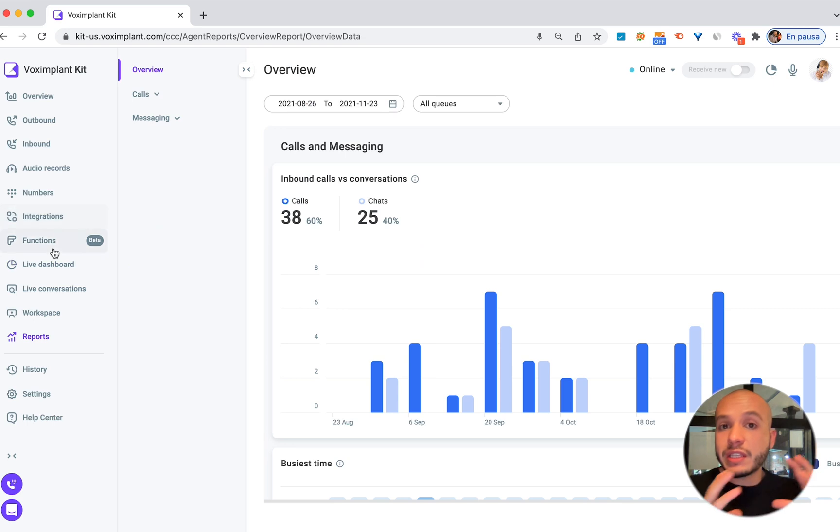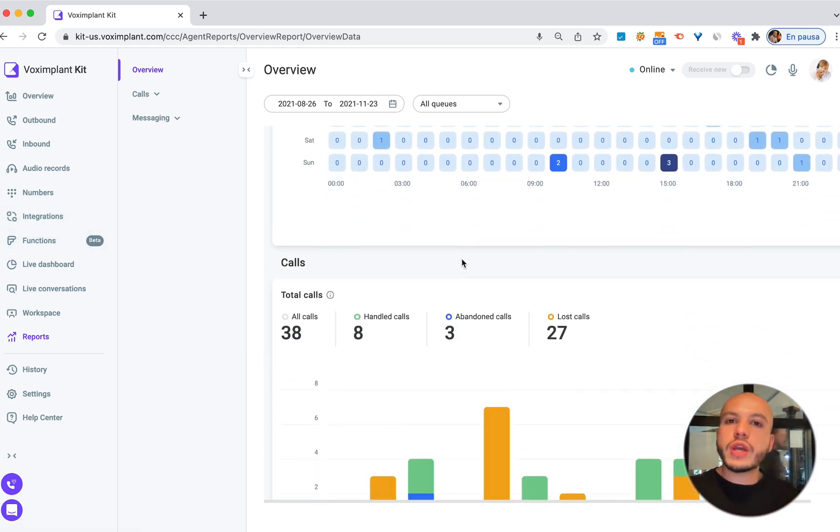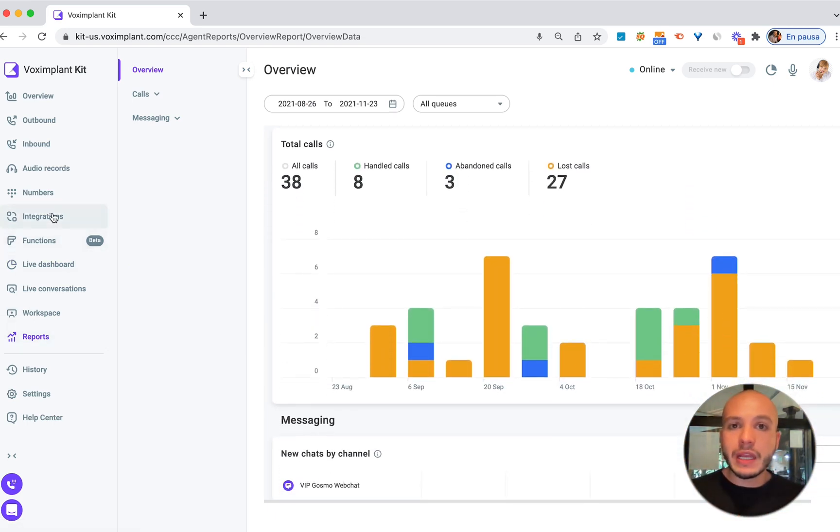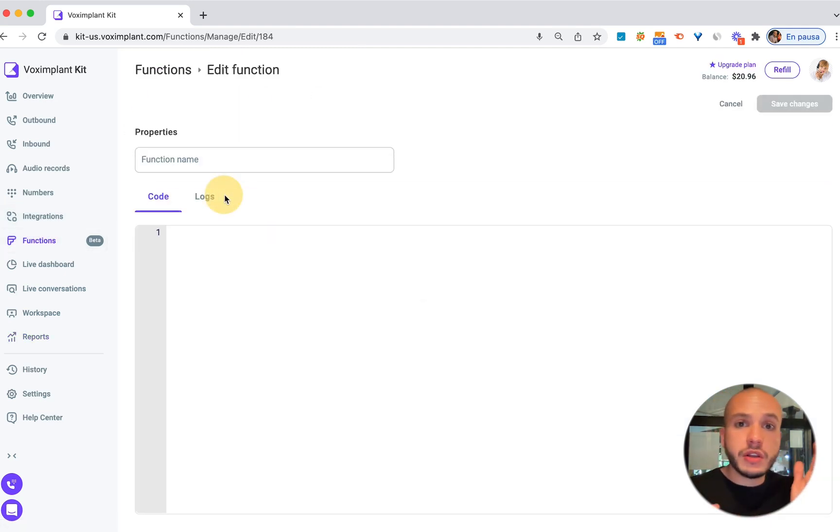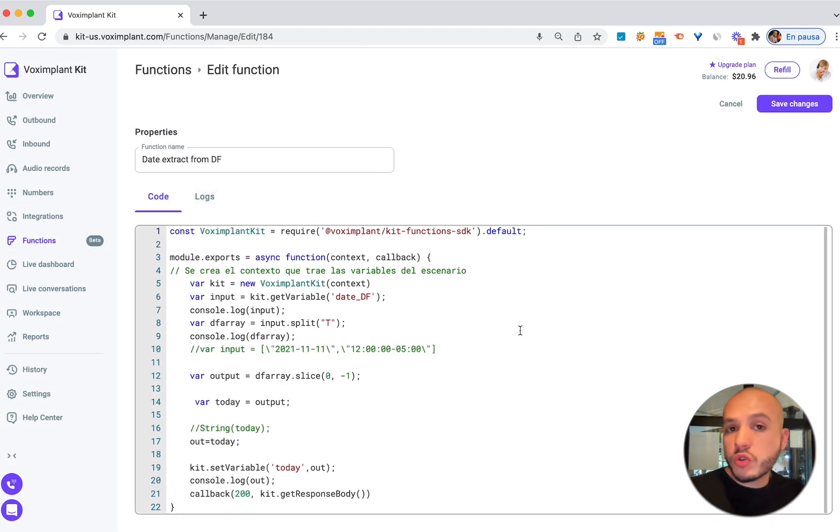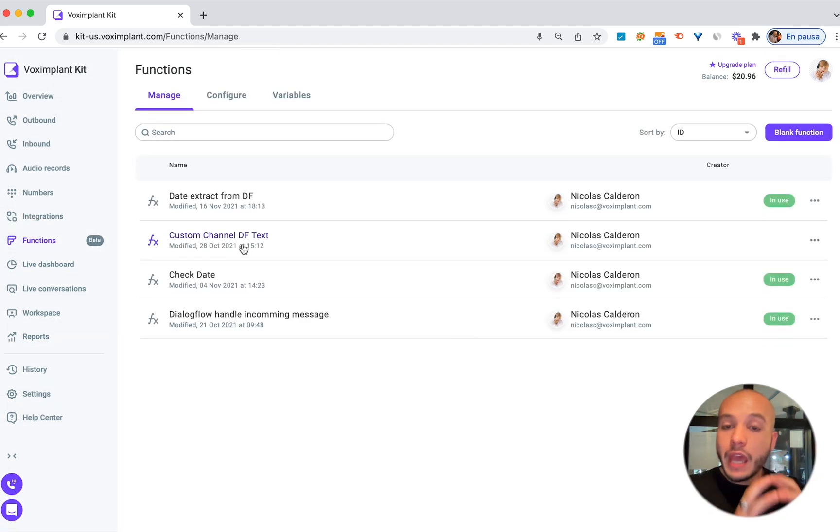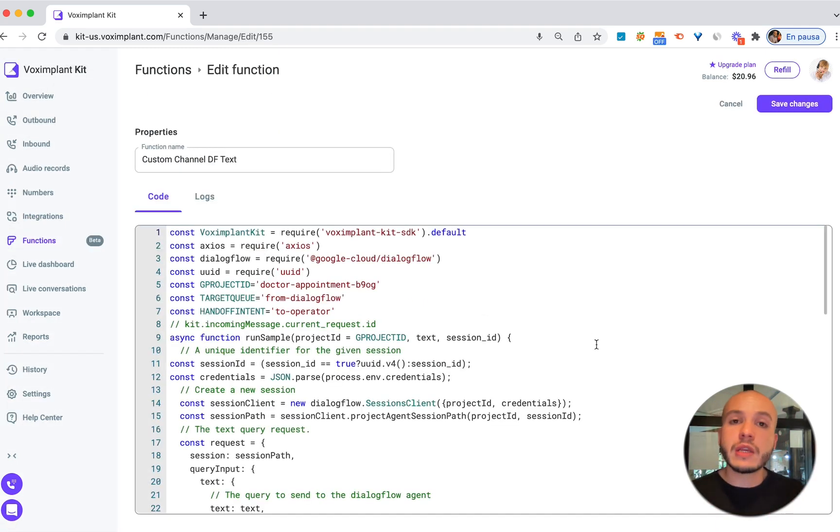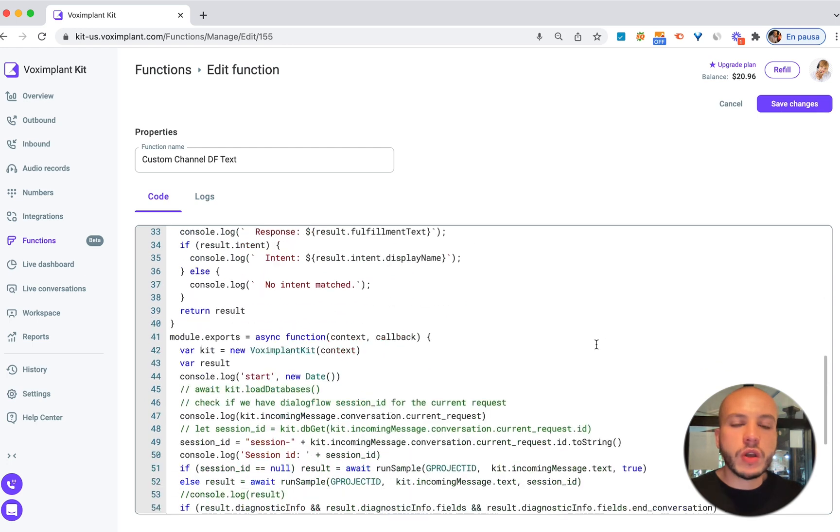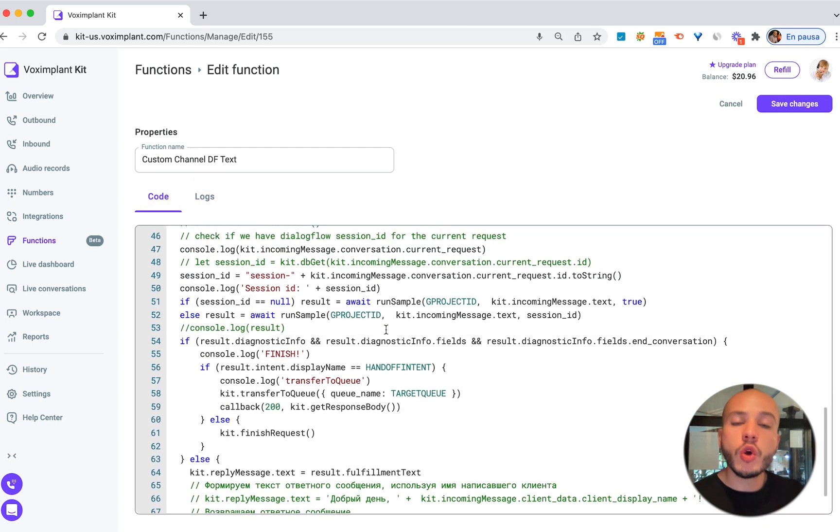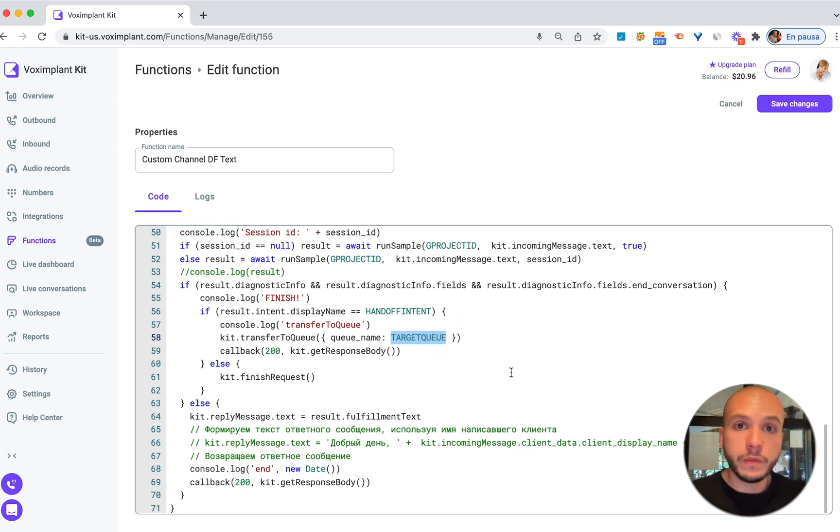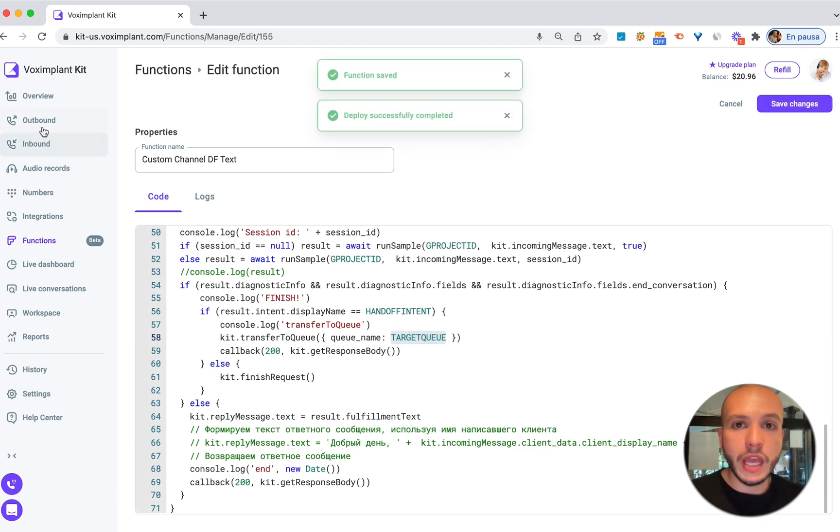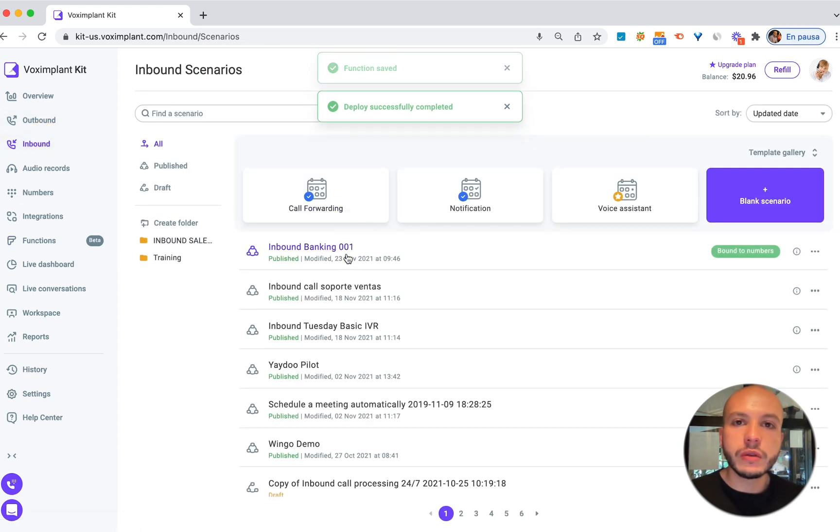In order to respond to different text channels with the same agent you need to create a function inside Vox Implant Kit. Let's imagine you want to respond to your WhatsApp, Messenger, Telegram and maybe your custom web chat with the same agent. This is all text channels. You can do this with a function inside Vox Implant Kit. This function will integrate your agent queues with your Dialogflow bot to allow handoff from one to another. I will leave the code in the description. Make sure that you rename your queue name in the function.